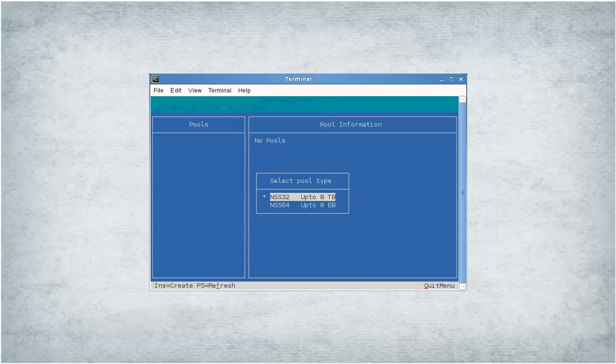NSS64 pools have the new media format automatically. You must explicitly enable the Active Directory identities flag for the volumes in NSS32 and NSS64 pools.